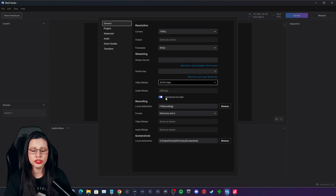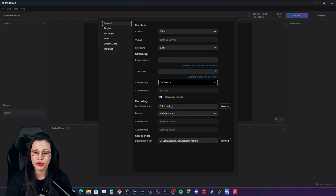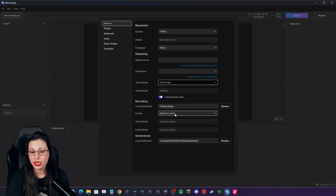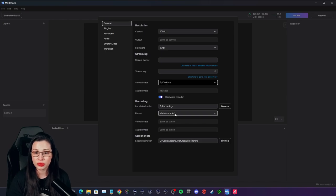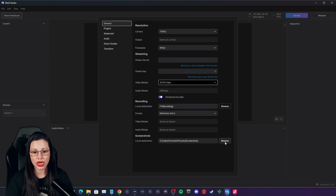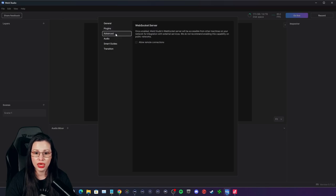If you're a partner with Twitch or Kick, I believe they can give you even more. You can choose to have a hardware encoder. You're also going to save your recordings. Personally, I use MKV — it's kind of lossless for video, so you can always convert it. There's even an editor called DaVinci Resolve — it's free unless you pay for the Studio version. You can even save your screenshots, add plugins — currently I don't think there are any. You can go to Advanced and set up a WebSocket server for remote connections.